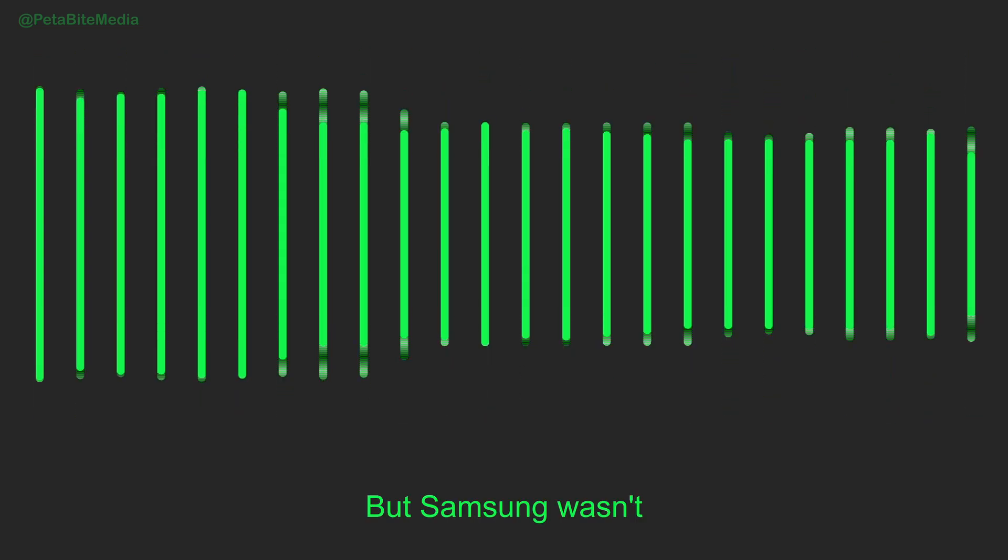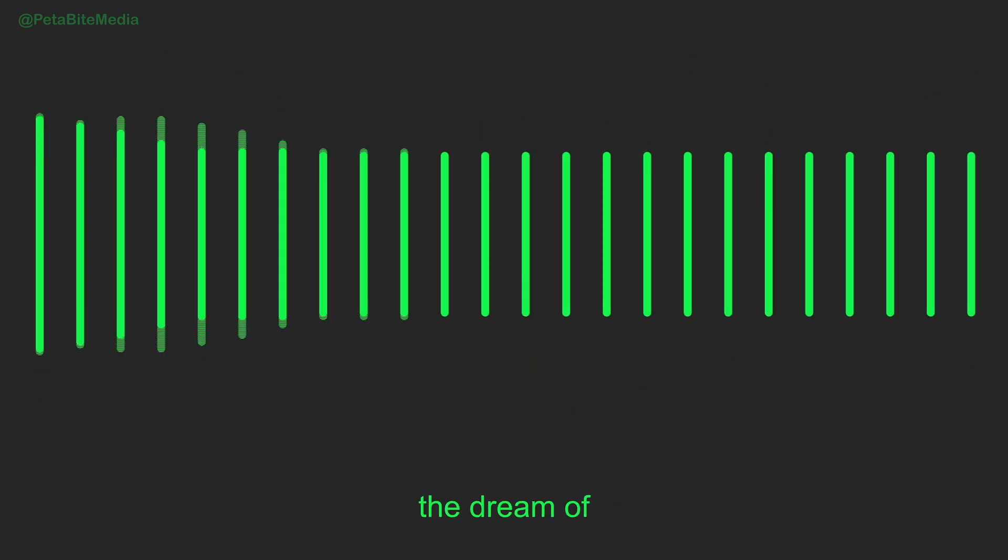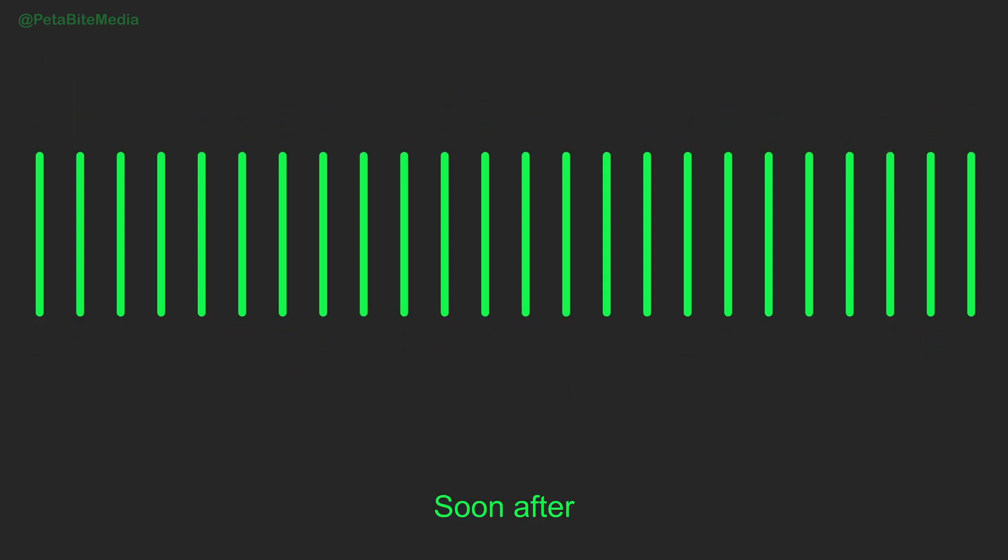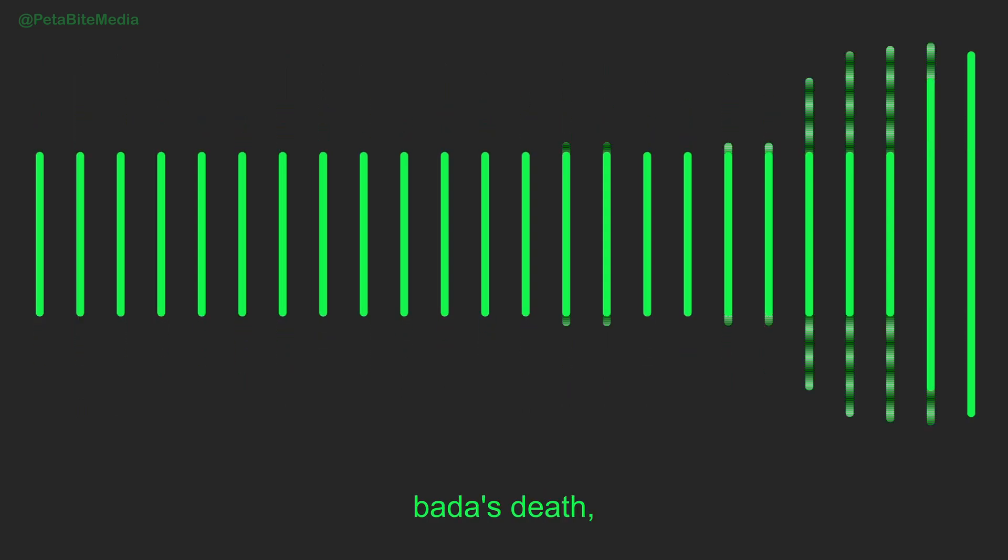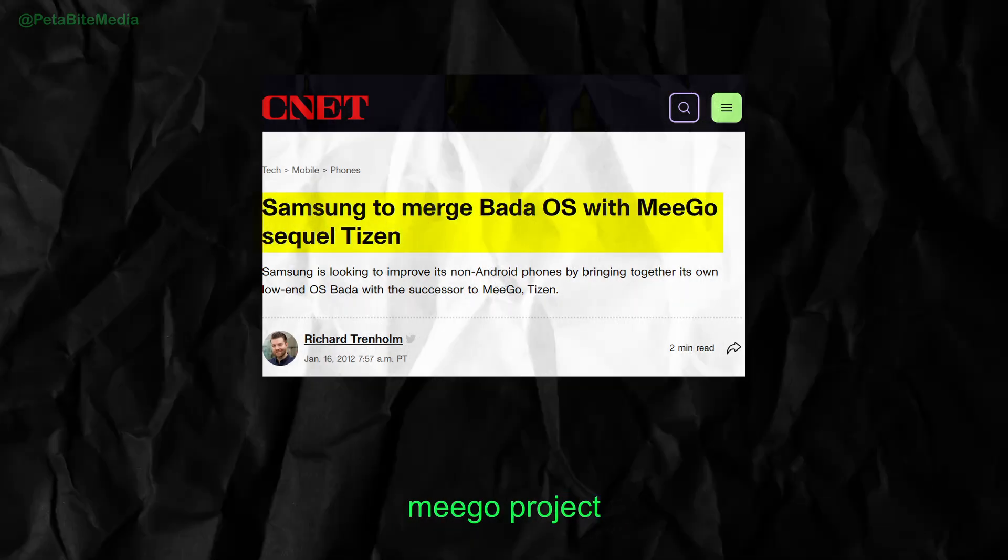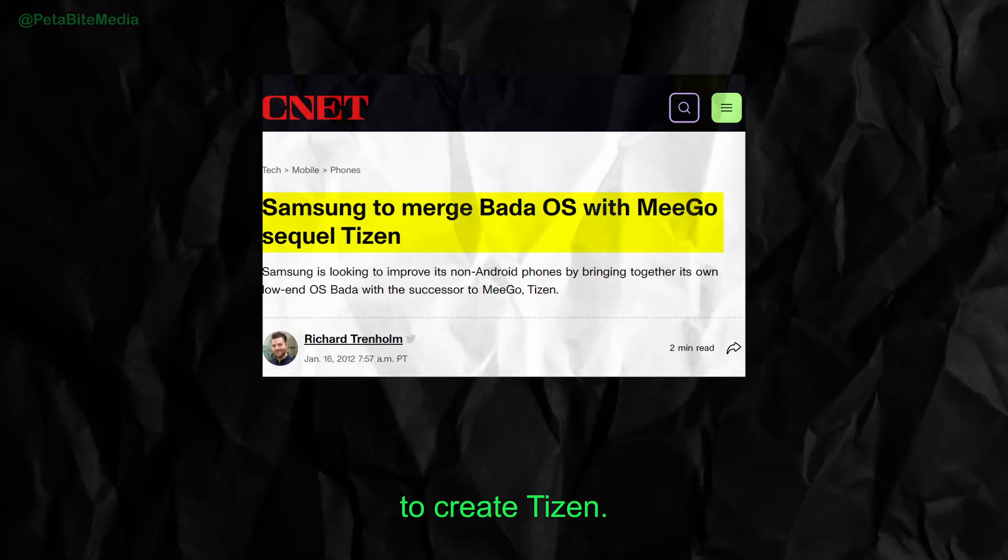But Samsung wasn't ready to give up on the dream of controlling their own ecosystem. Soon after Bada's death, they merged it with parts of Nokia's abandoned Meego project to create Tizen.